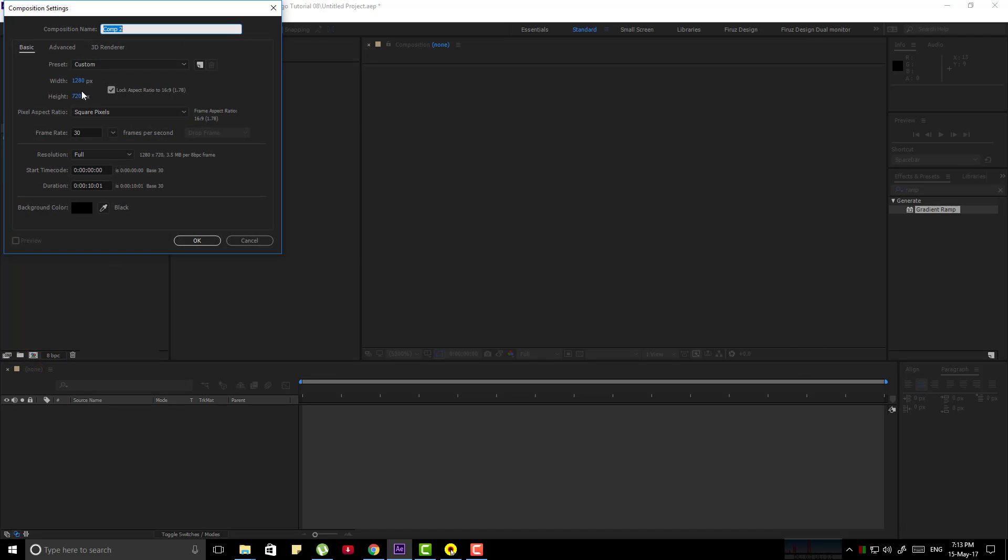Now create a new composition, 1280x720 and 30fps, name it main.